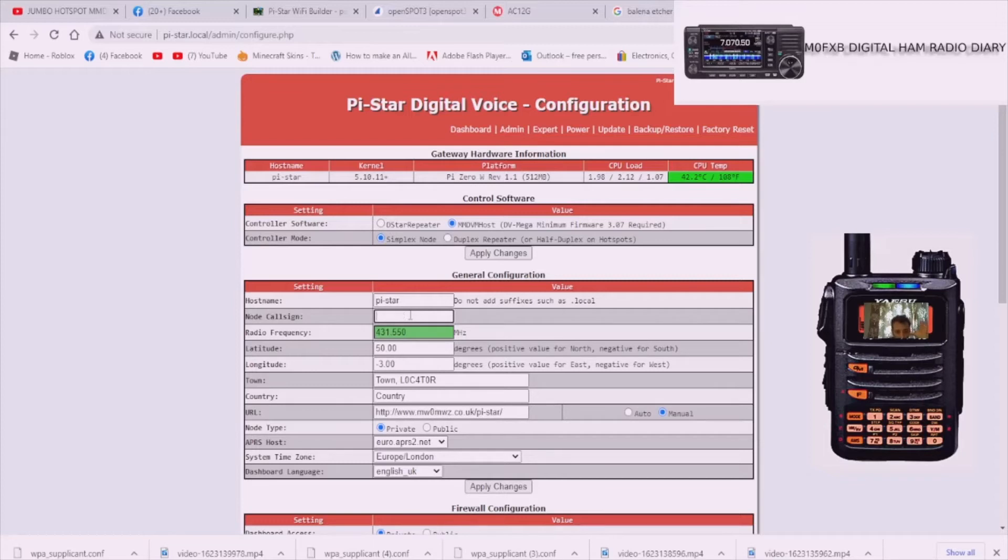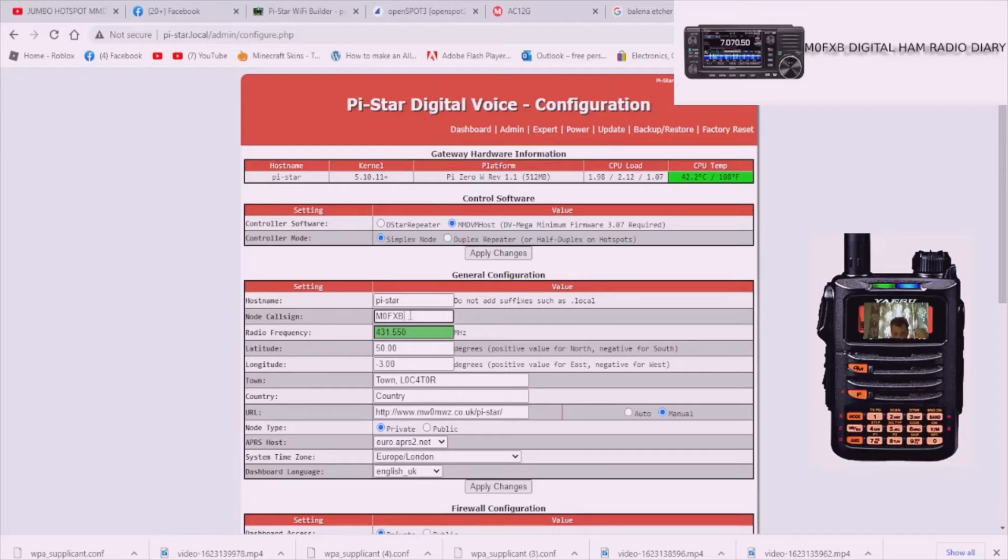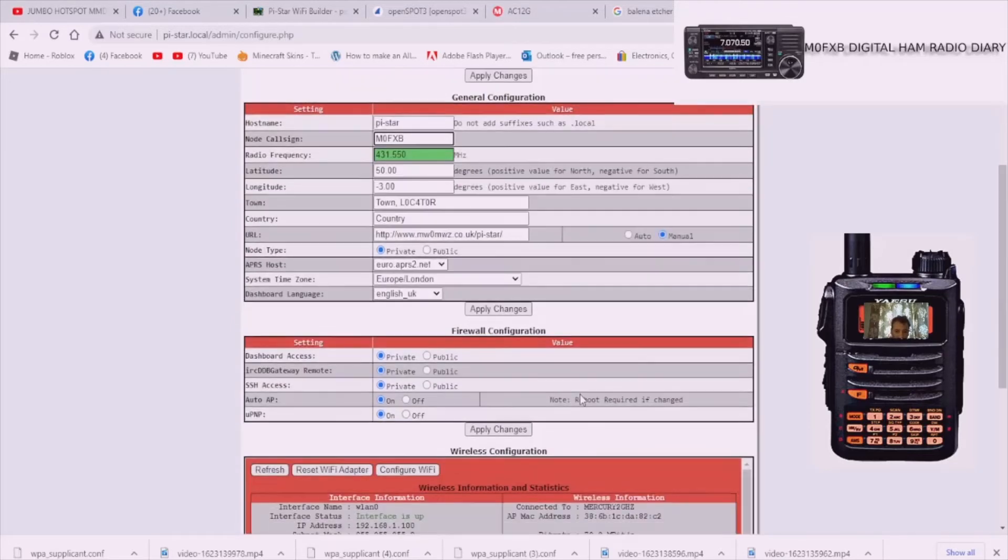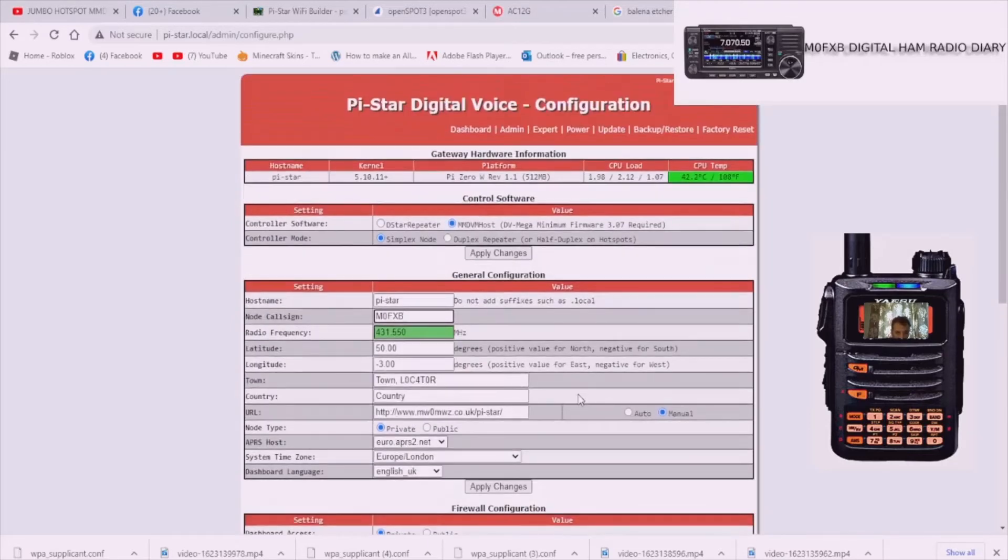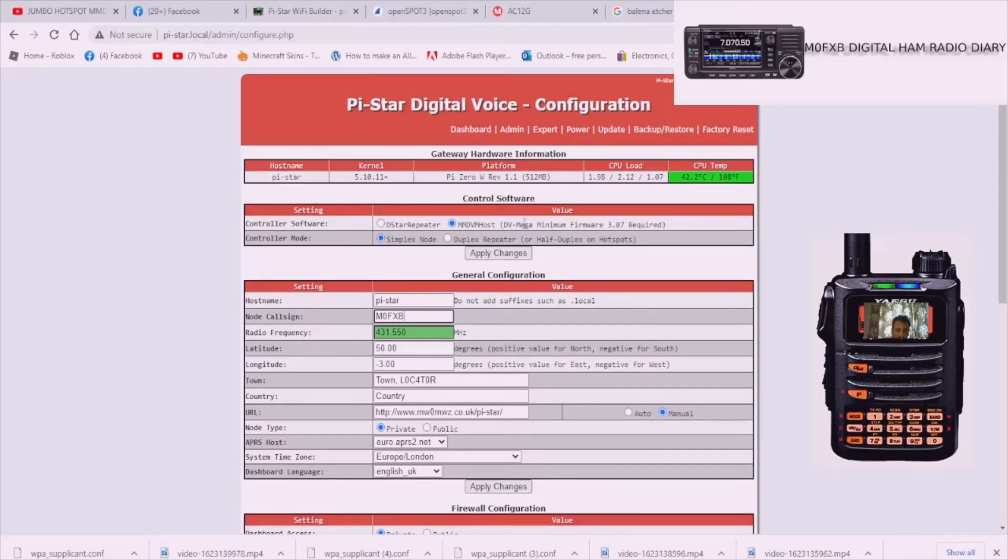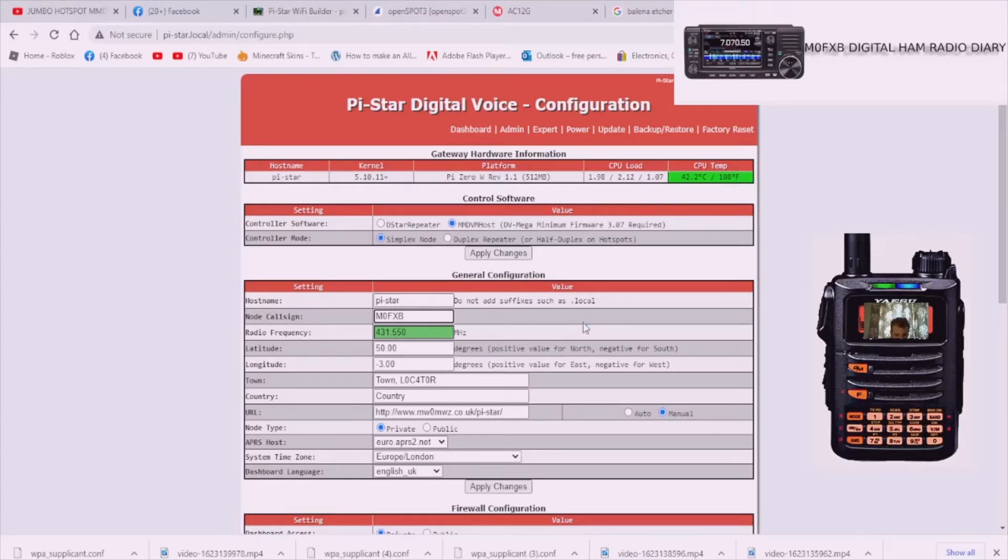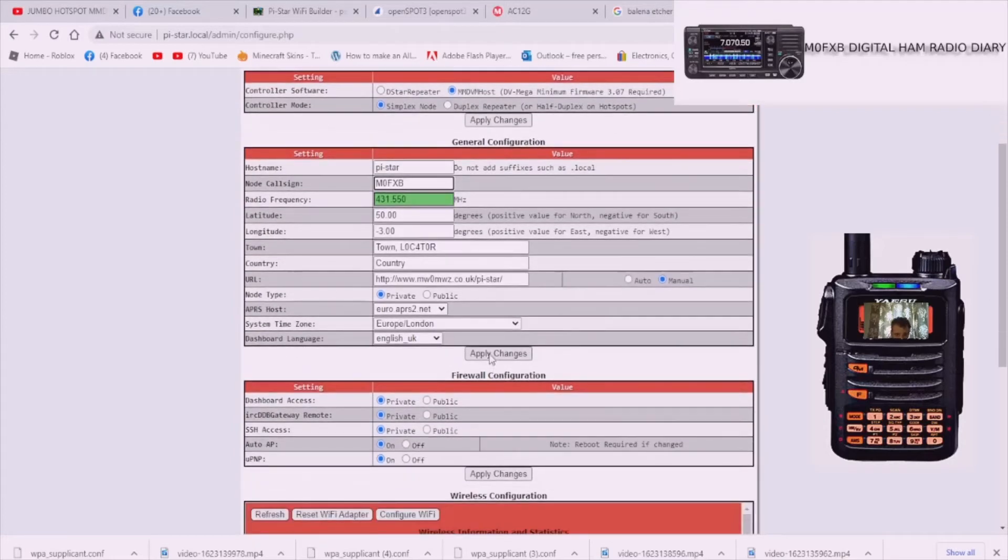431.550, that's what I use. Check your band plan to make sure you're okay. Then I put in my call sign M0FXB in caps. C4FM is one of the easiest ones to set up. Don't touch this at the top, you've got the little blue selection here, simplex node MMDVM, that's default, leave that alone. Get your call sign in there, your frequency, and then hit apply changes.